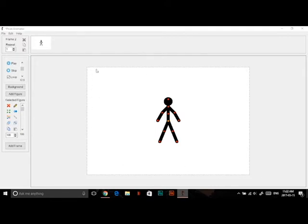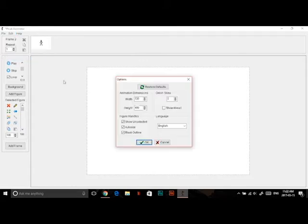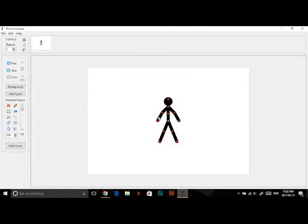Now that you've opened it, it should look like this. The scene might not be the same size, so if you want to change it go to Edit, then Options, and change it to 720 by 480. You don't have to — you can do whatever size you want — then click OK.